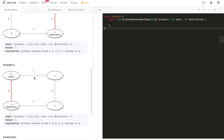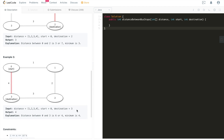Example 3 is still the same circle, but start and destination changed again — it's from zero to three. Going clockwise is one plus two plus three equals six. Going counterclockwise from zero to three directly is four. The minimum of four and six is four, so we return four.